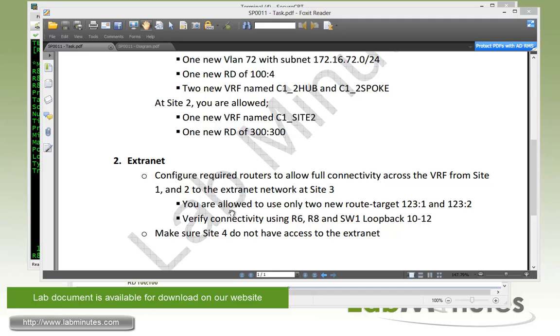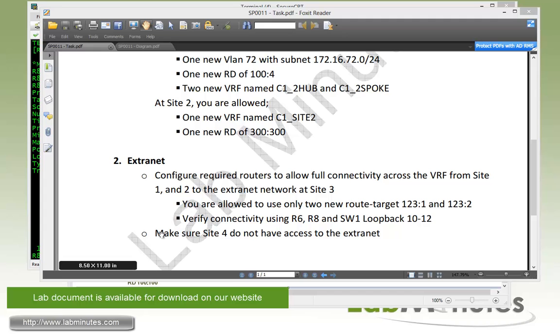And here we are allowed to use only two new route targets: 123:1 and 123:2. And then we have to verify connectivity using R6, R8, and SW1 loopback 10 through 12. And we need to make sure site 4 does not have access to the Extranet site 3.